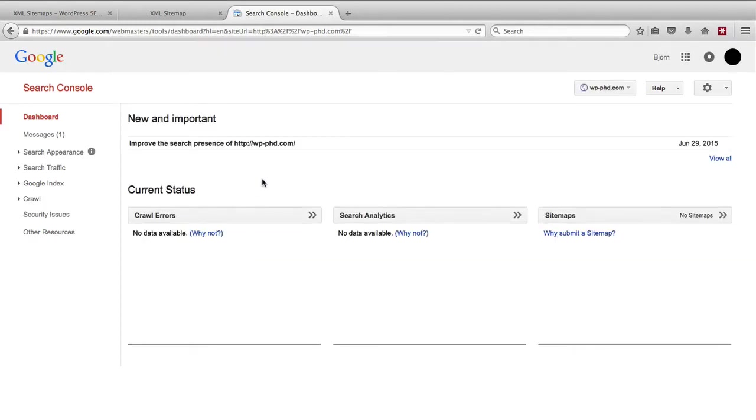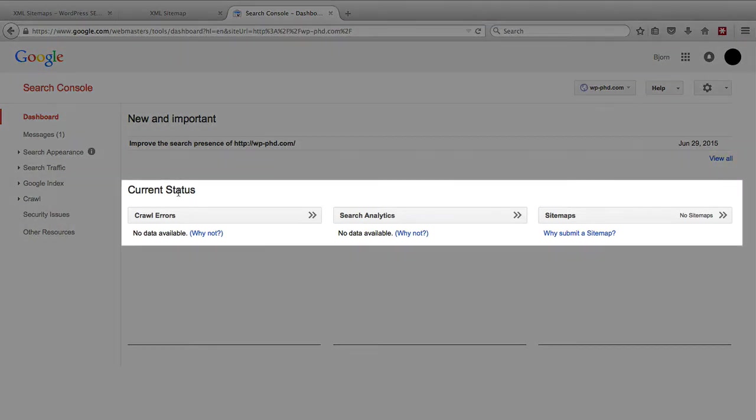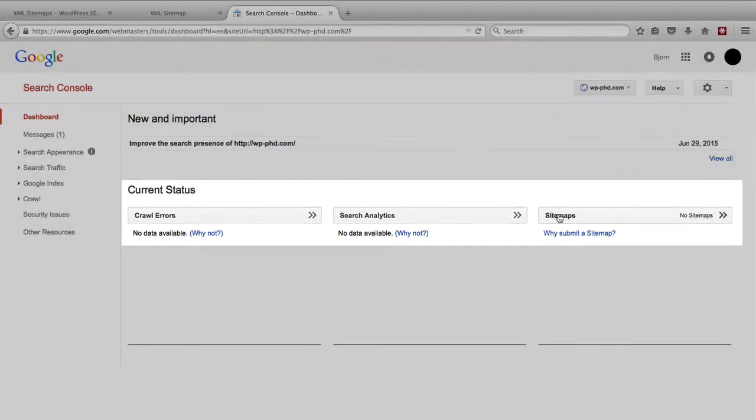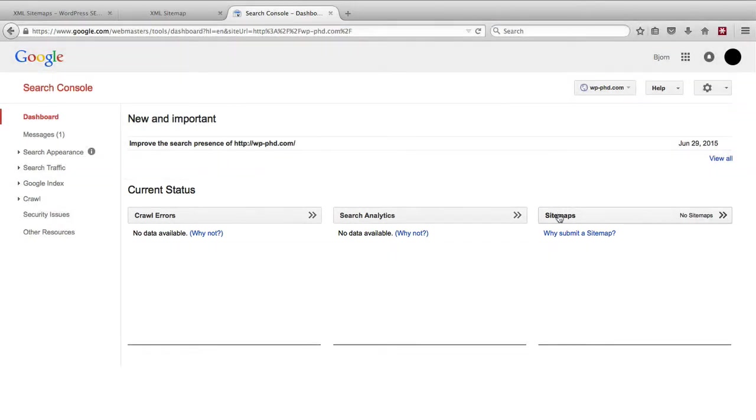You click on that and the first page you come to you see current status, crawl errors, search analytics, and sitemaps. You don't see anything going on here because we actually just verified this five minutes ago. You don't see data until Google's had a chance to actually take a look at your site and assess what's going on. What we can do to make that go a little faster is add the sitemap.